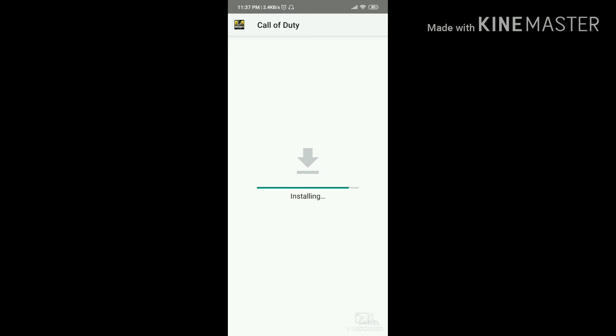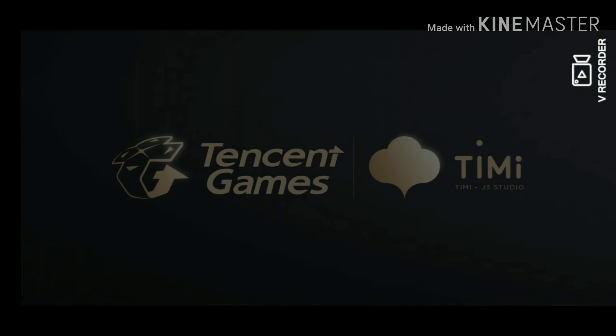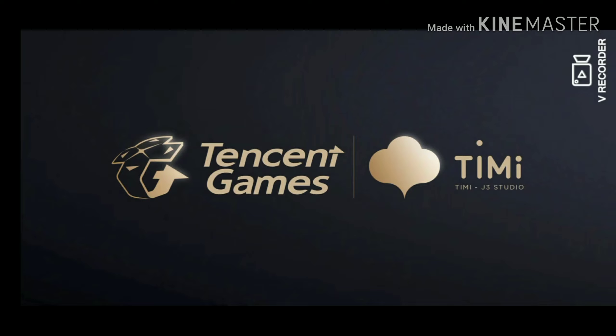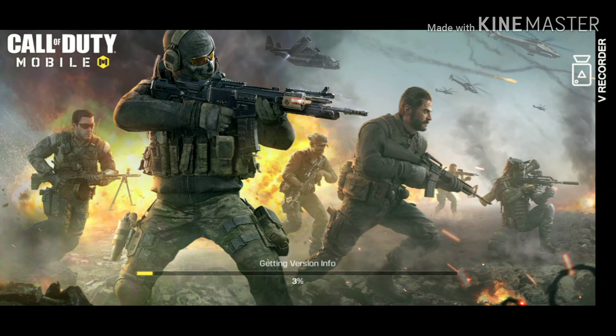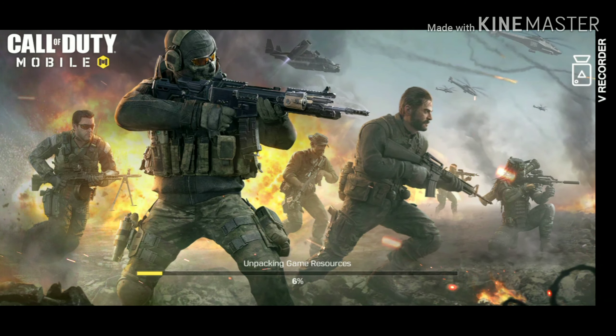TapTap installs it quickly, but yeah this game is big so you have to wait. After installing, open it, accept the prompts, allow permissions, and here we go — Call of Duty Mobile launches. It's updated and it's gonna take a while for unpatching resources and other stuff.